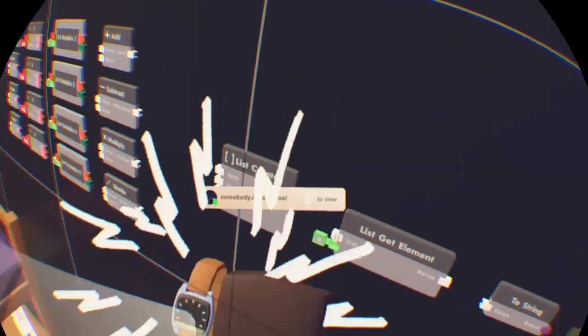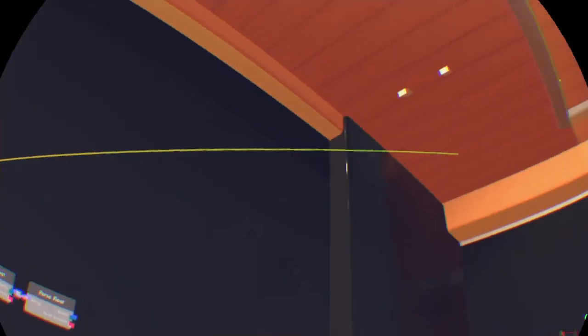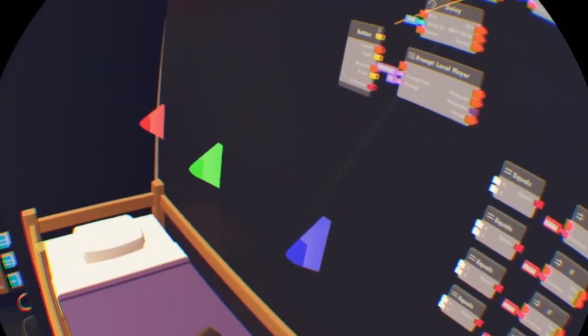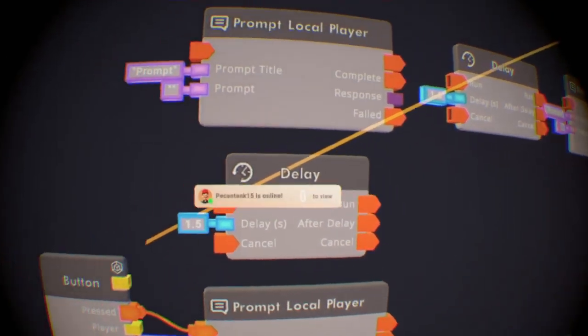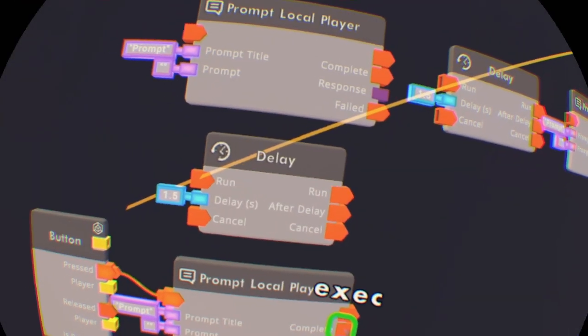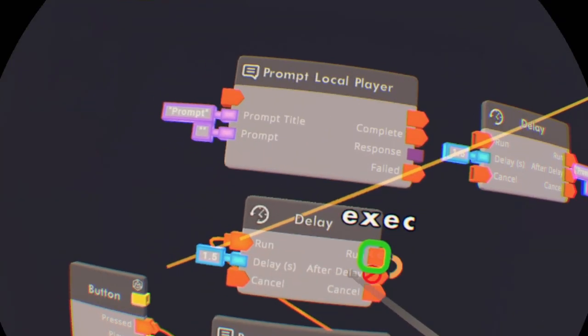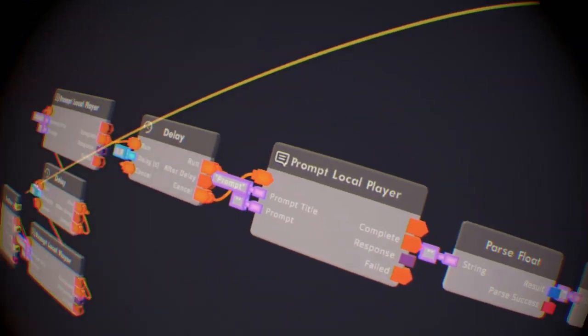Now this depends on what you're doing but I would rather use Show Notification — Show Notification is better. So first thing, we're gonna get the Pressed on the Prompt Local Player. The Complete on the Prompt Local Player goes to Run on the Delay chip, the Run goes to Cancel, and the Cancel output goes to the Prompt Local Player again. When it's complete it runs, when it runs the cancel cancels, cancel goes to the Prompt Local Player. Now we're gonna put this Complete to the top If chip right here.